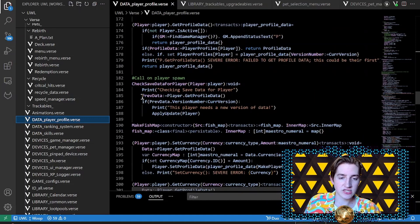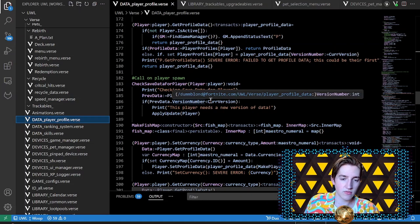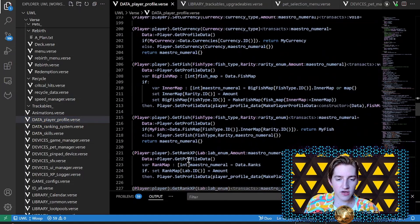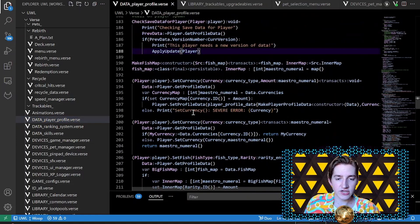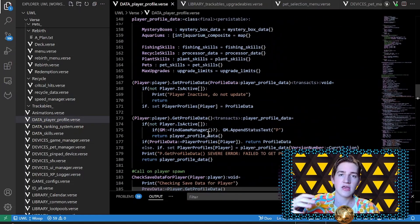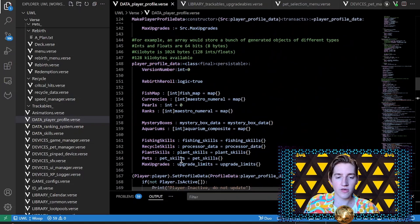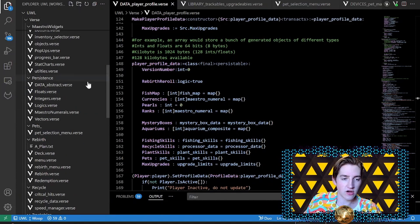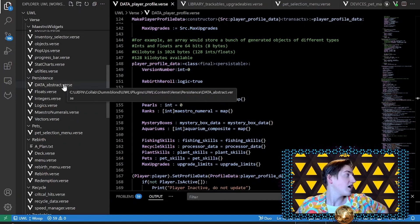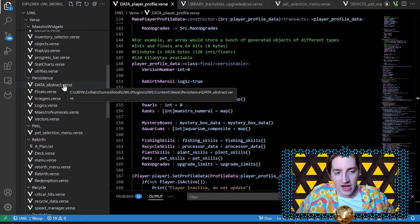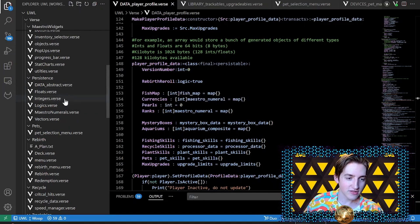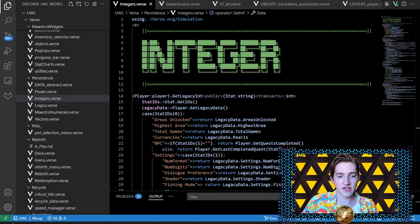There's also a 'check save data for players' function I call at game start — it applies the update when needed. There are a bunch of other things like setting and getting fish and currencies, which helps reduce the workload when working with layered data. Now I have another folder called 'persistence' — I think this is going to be a valuable one that shows how I deal with data.